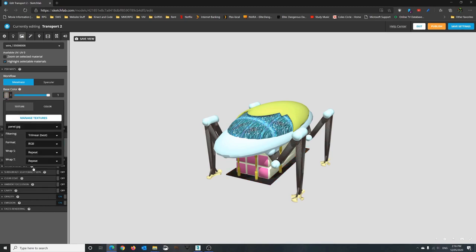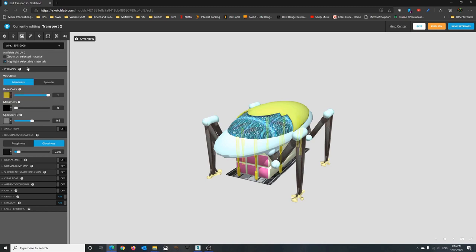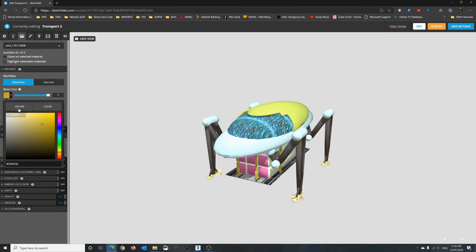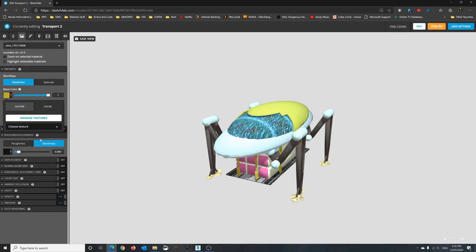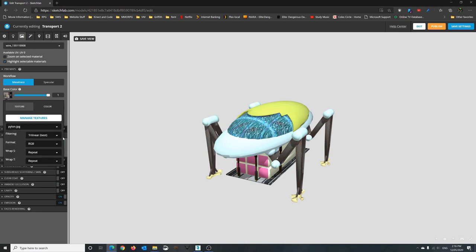So once again remember if your base colors are the same that will be registered as one object even if they're not connected. That's how Sketchfab will recognize what it is.